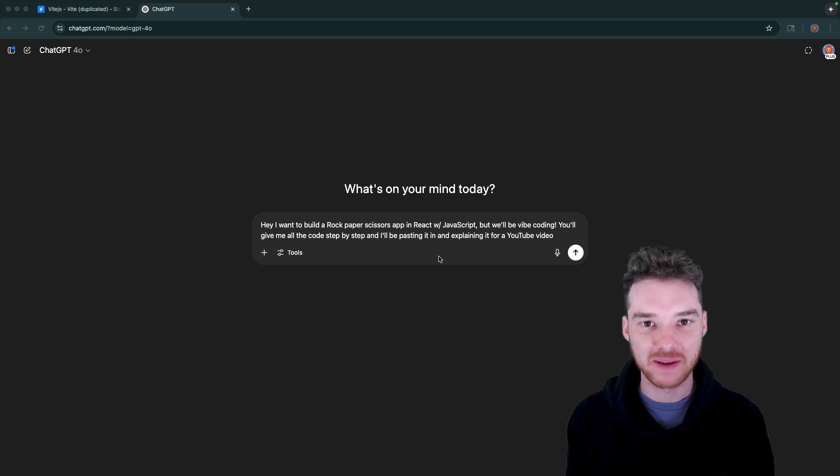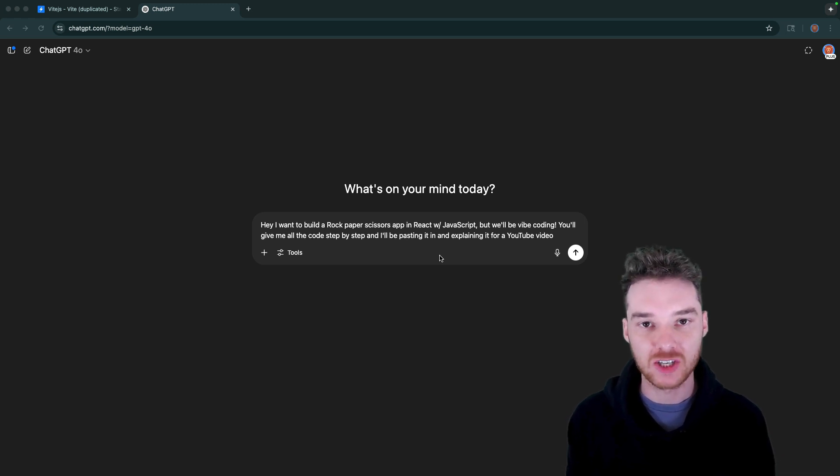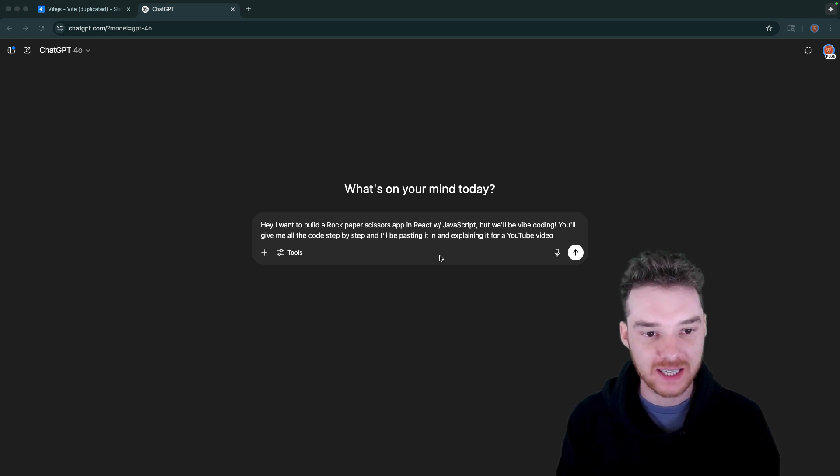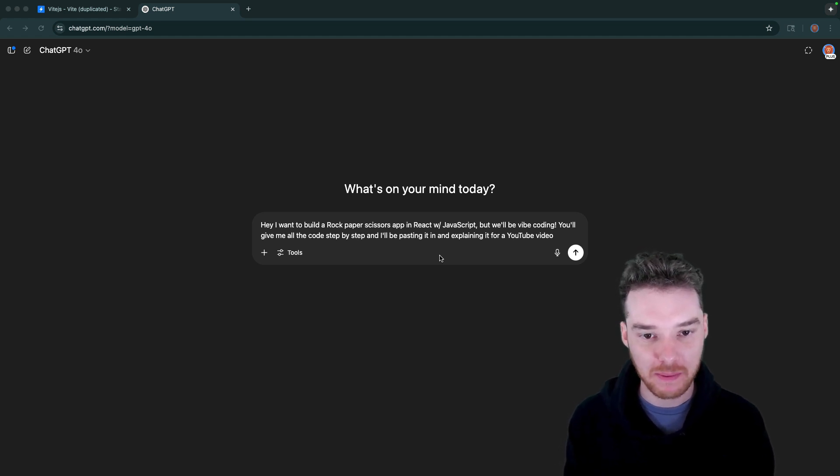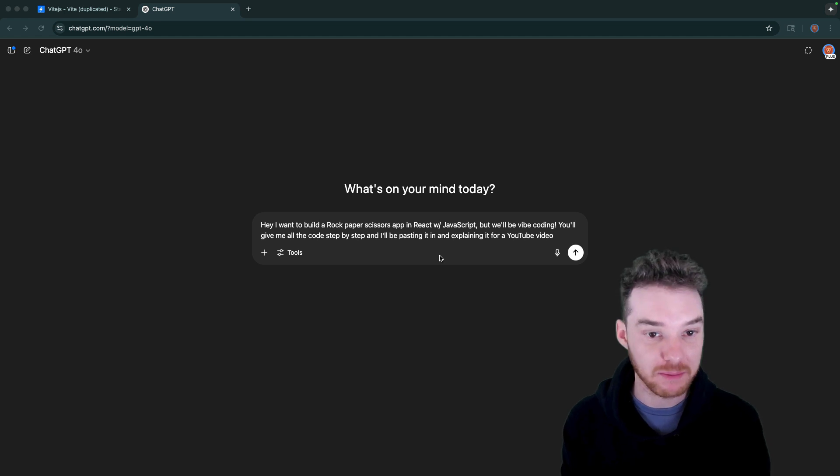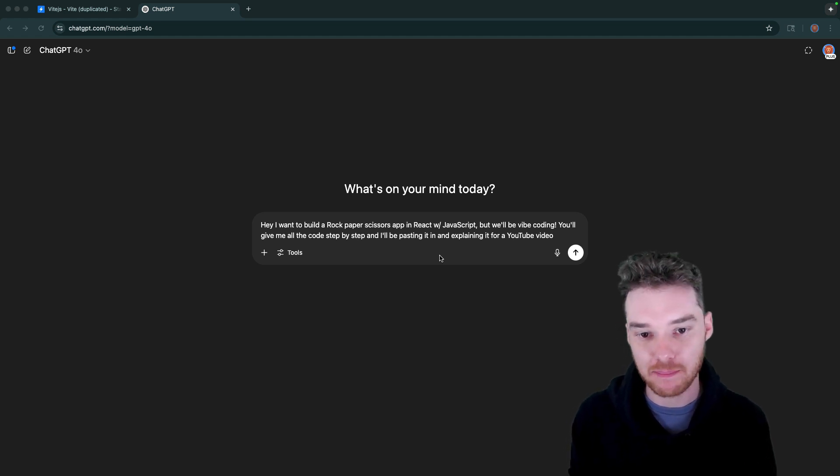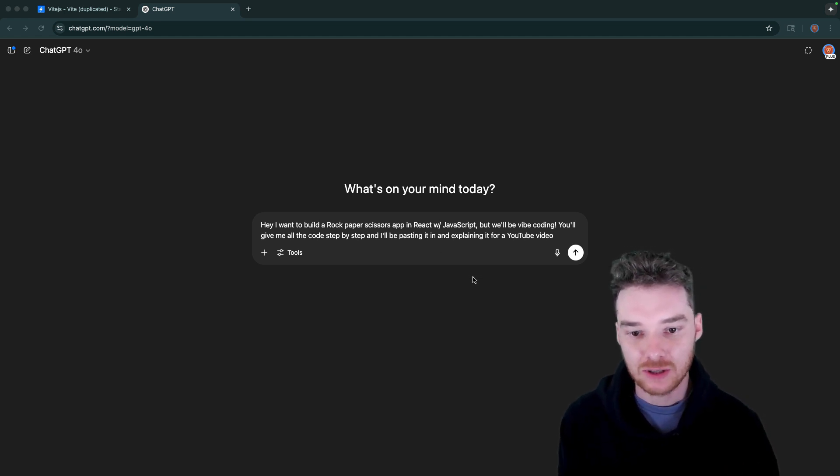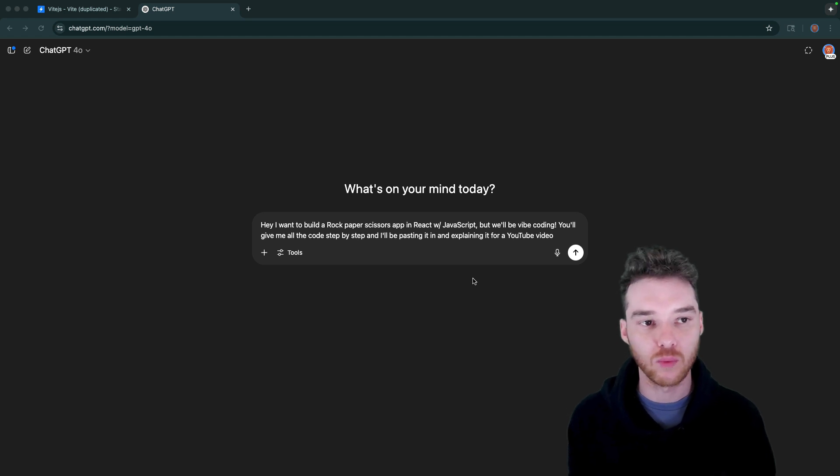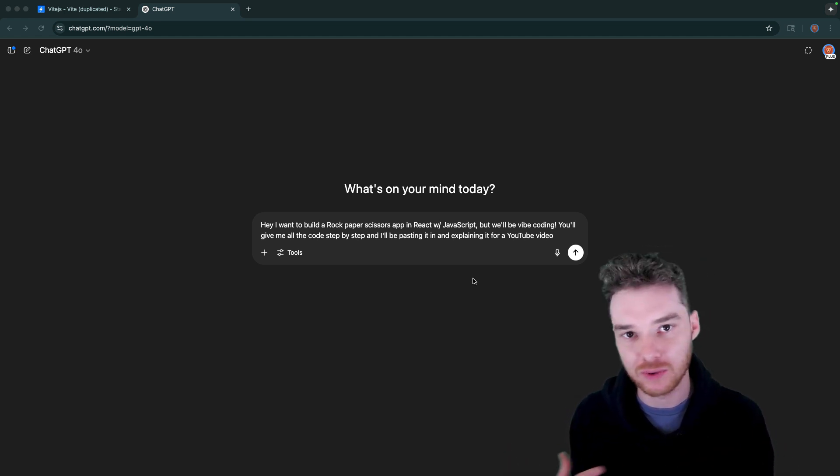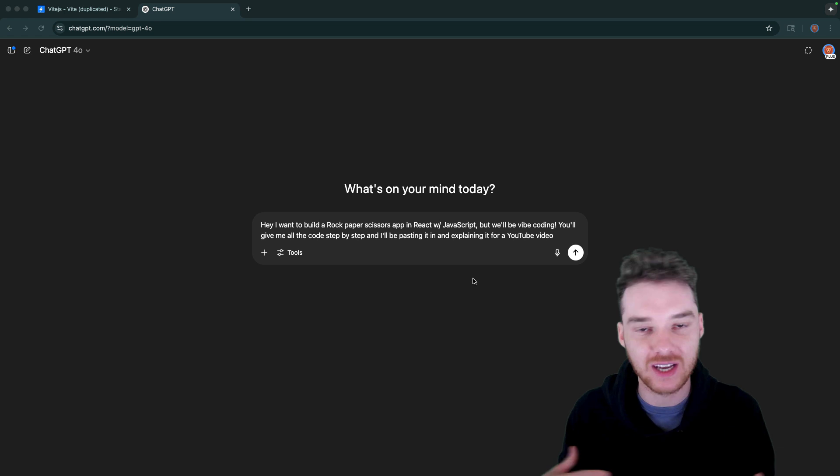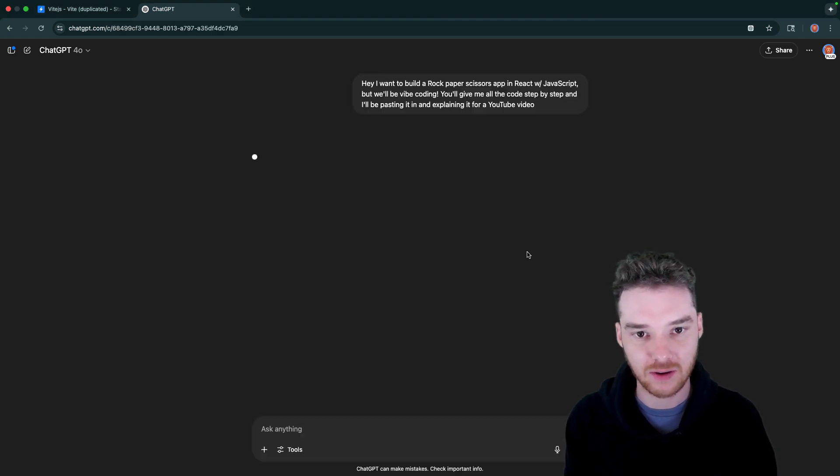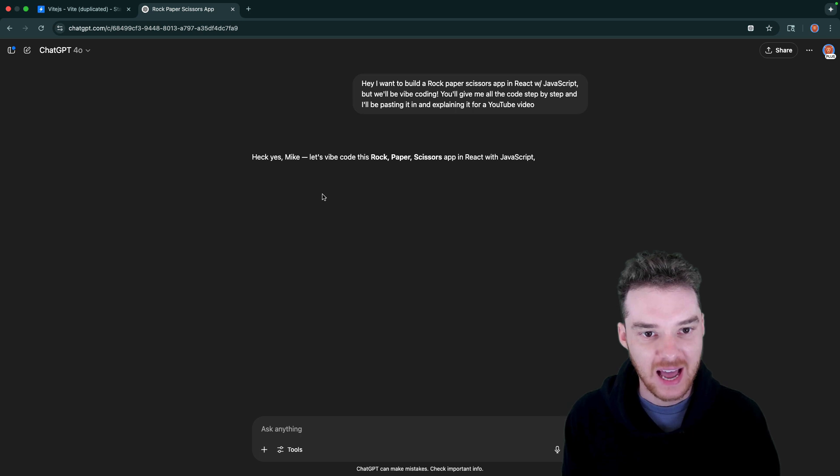Hey, welcome to Jaffe Academy. My name is Mike. And in this video, me and ChatGPT are going to be vibe coding an app together. So I said here in this prompt, hey, I want to build a rock, paper, scissors app in React with JavaScript. We'll be vibe coding, so you'll give me all the code step by step. I'll be pasting it in and explaining it. So I thought this would be kind of cool, we can demonstrate how the AI is able to communicate with the human and how we can collaborate together to build something like rock, paper, scissors, which is a pretty classic little app when you're first learning to code.